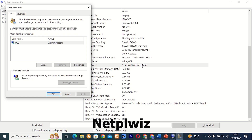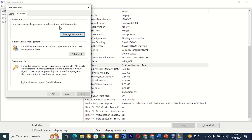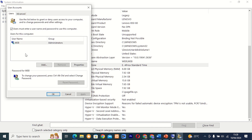Command 19: Netplwiz. This tool allows you to manage user accounts and passwords on your computer. Whether you need to add a new user or change password settings, Netplwiz has everything you need.